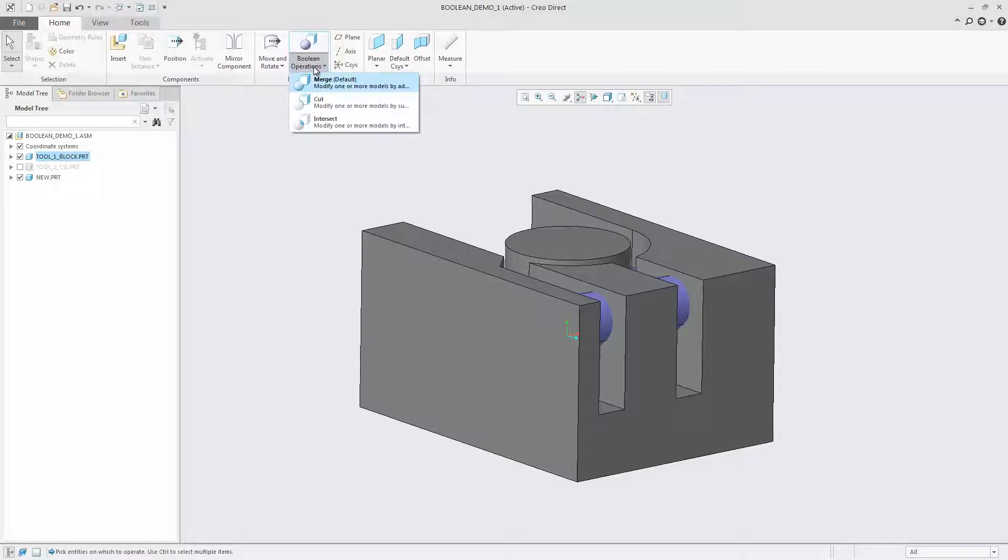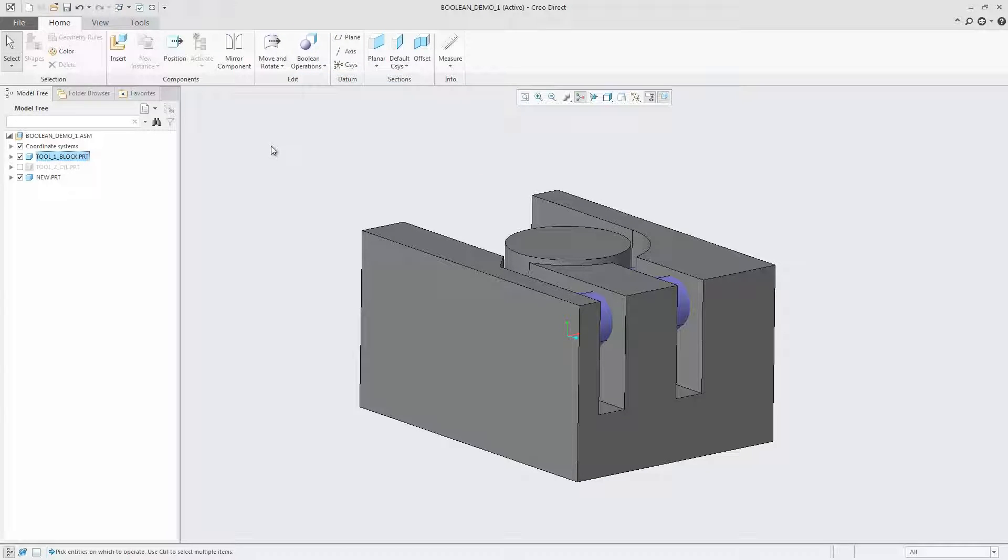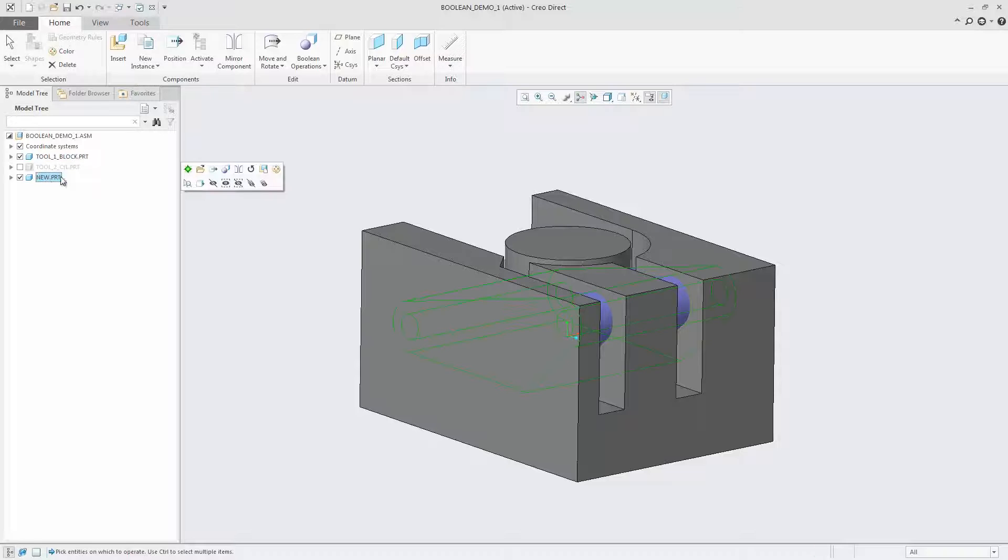Supported operations are Merge, Cut, and Intersect, which you can select from the list in the Boolean operations box on the floating dashboard, or by clicking Home Boolean operations.